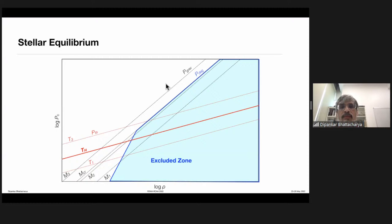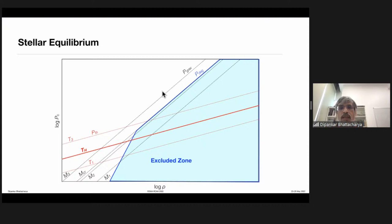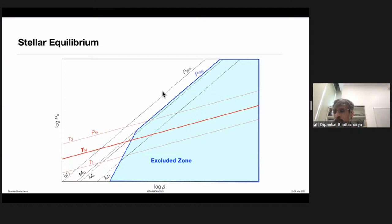Opacity is the scattering or absorption cross-section per unit mass—that is the definition. Wherever photons interact with material, it gives rise to opacity. A photon can be scattered by an electron or be absorbed. All of that leads to opacity. Luminosity is the amount of energy escaping per second.